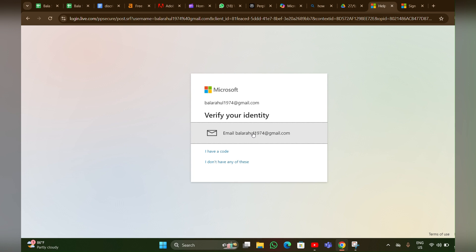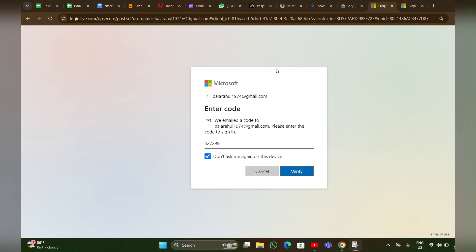Then you have to enter the verify code, then you have to click on verify.